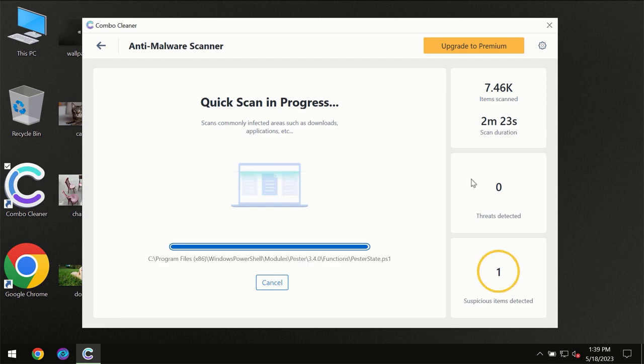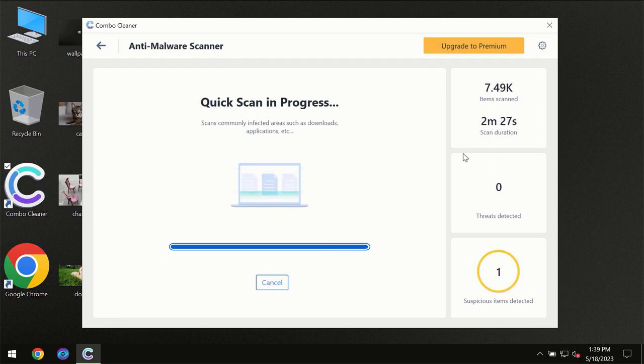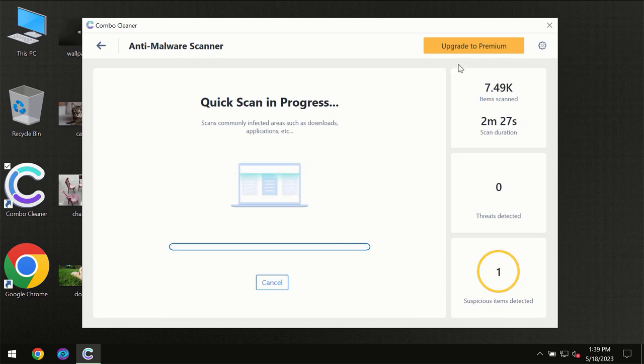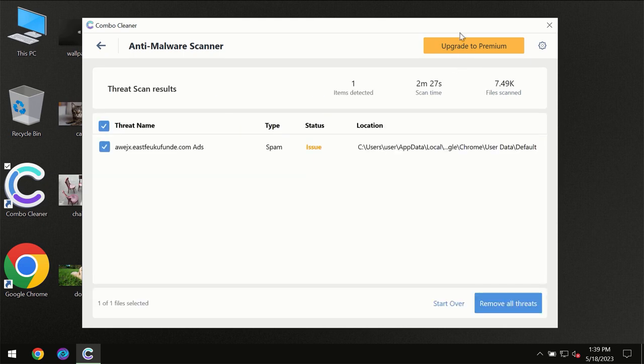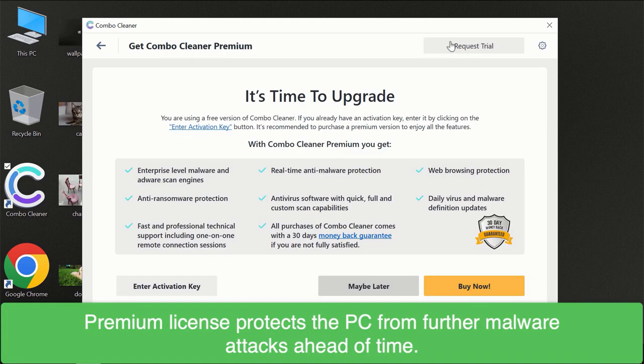Some threats can be removed manually. However, we recommend that you consider upgrading to the premium license of ComboCleaner to make sure your computer is always under decent protection.